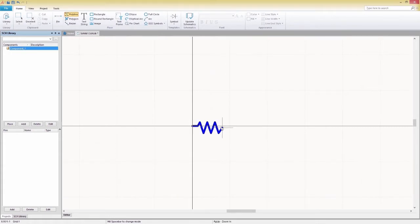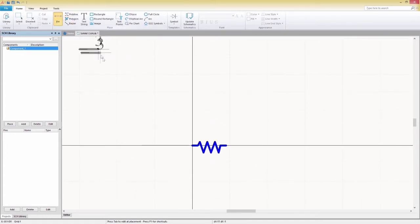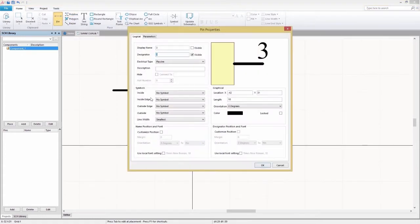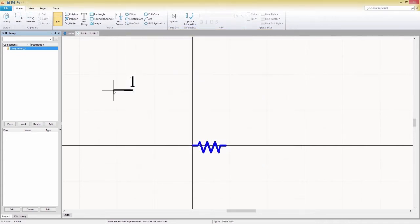After finishing the drawn parts of this symbol, we'll use the Pin tool to place two pins, allowing us to connect the symbol to other components in the schematic.